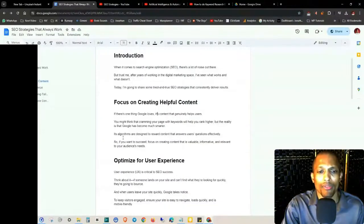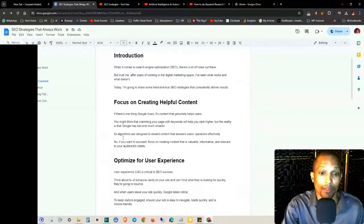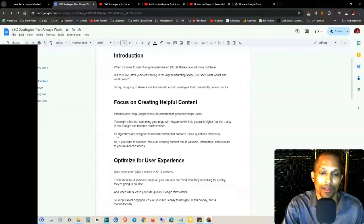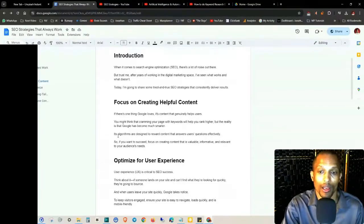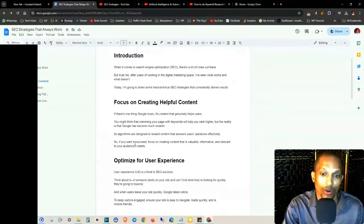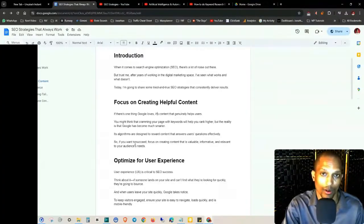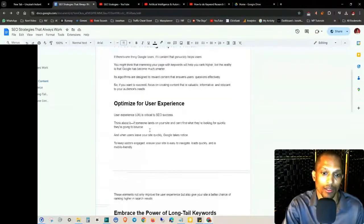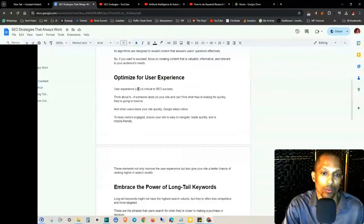You might think that cramming your page with keywords will help you rank higher, but the reality is that Google has become much smarter. Its algorithms are designed to reward content that answers users' questions effectively. So if you want to succeed, focus on creating content that is valuable, informative, relevant to your audience's needs.